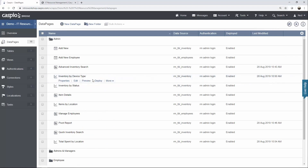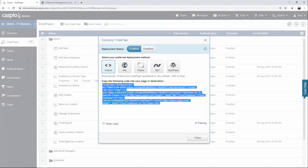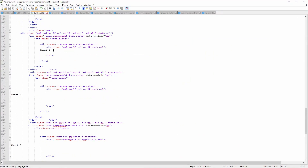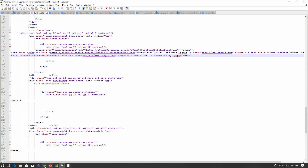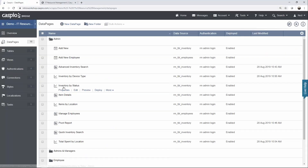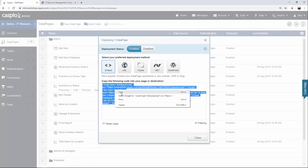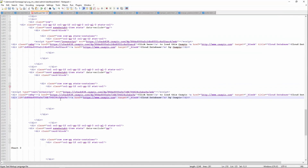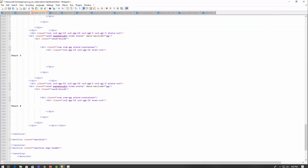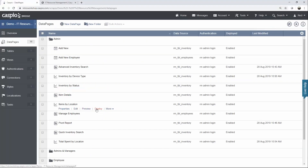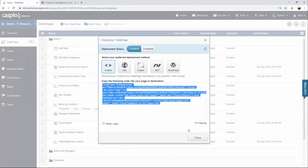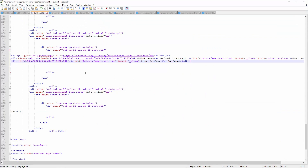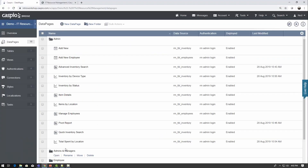Let's embed the one with device type first — grab the embed code, copy it, go back to our web page, and replace the placeholder. Back inside Caspio, let's take the inventory by status and copy the code — that's going to be chart two. Then let's go to chart three and chart four. Back to Caspio, items by location — copy and paste. You can see how quickly we can embed all these interfaces into our website by simply copying and pasting.